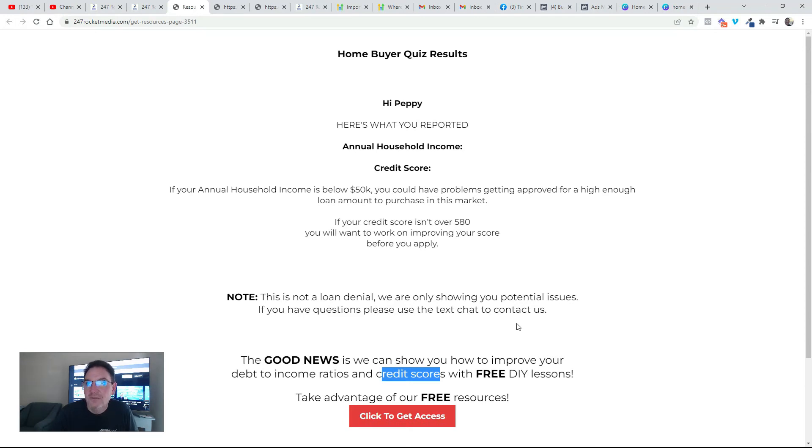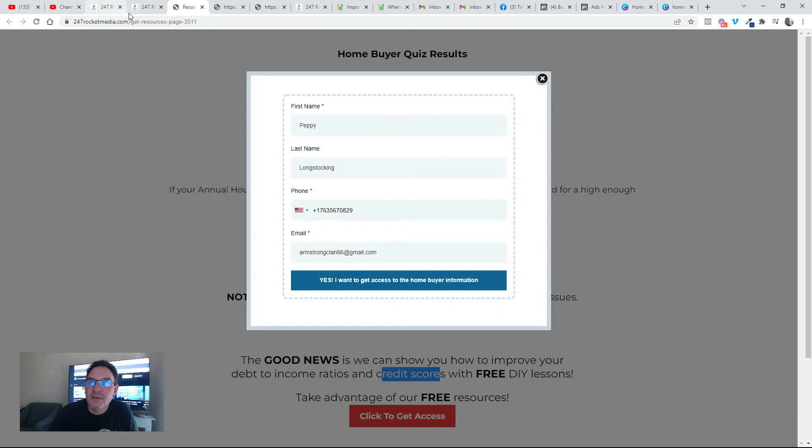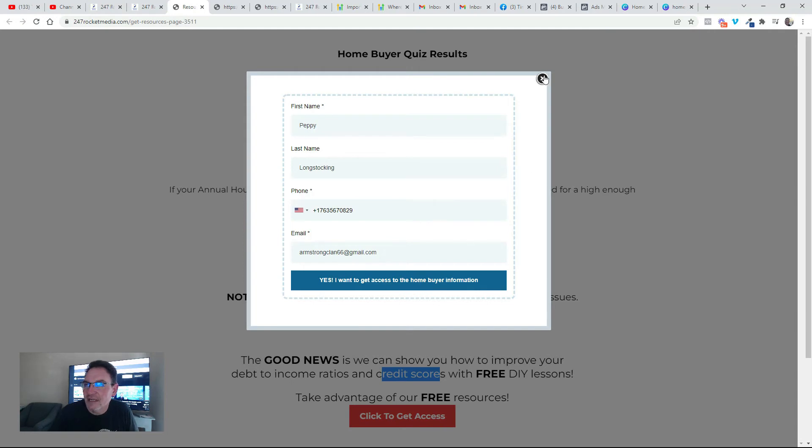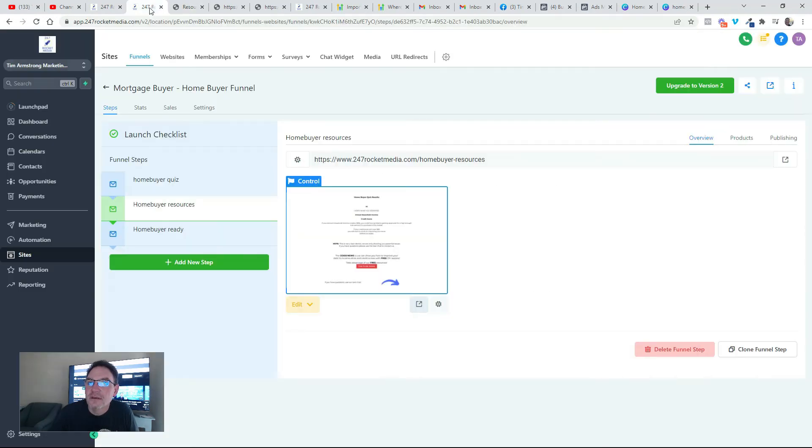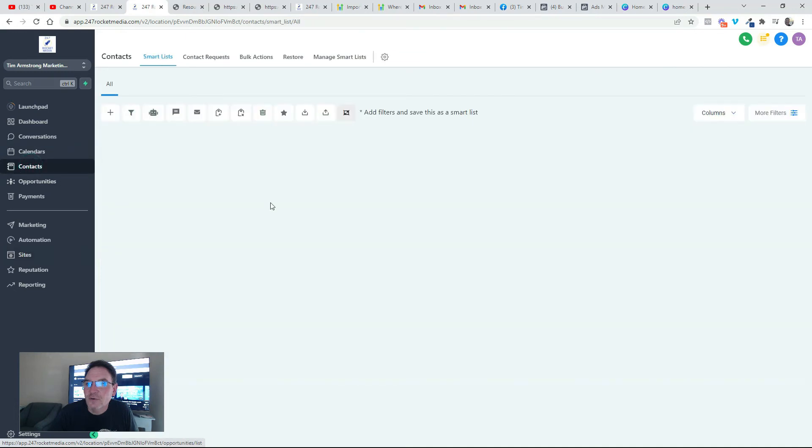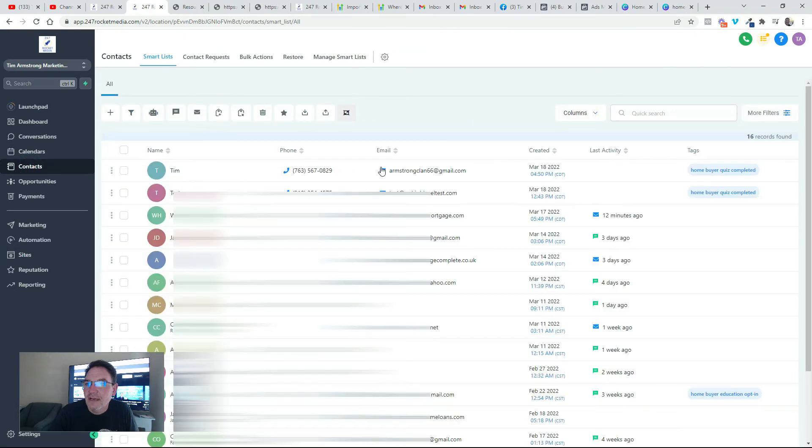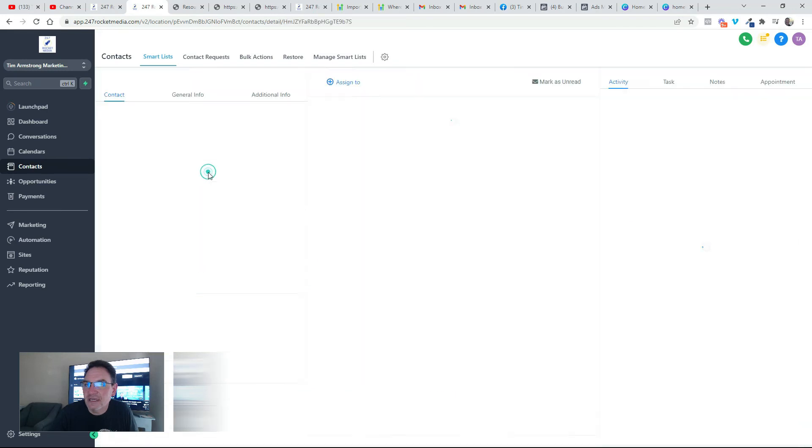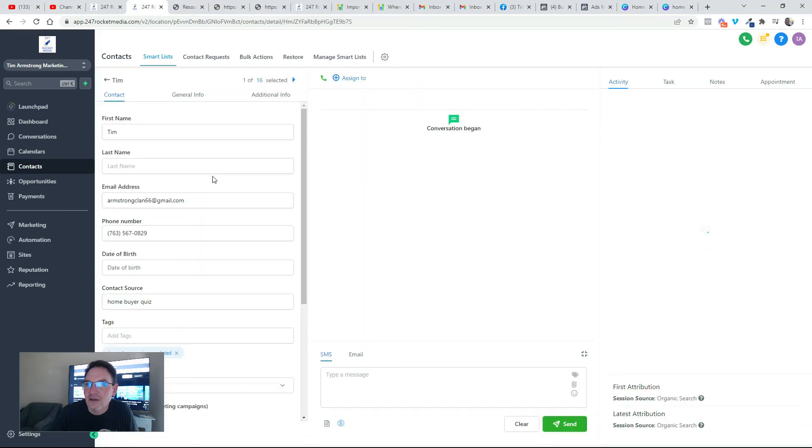Because when people come through, I also have set up here a bubble that says yes I want to get access to the homebuyer information if you try to click away. But here you can see in my contacts folder, here I am, I've got my information here and it's tagged me as homebuyer quiz completed.